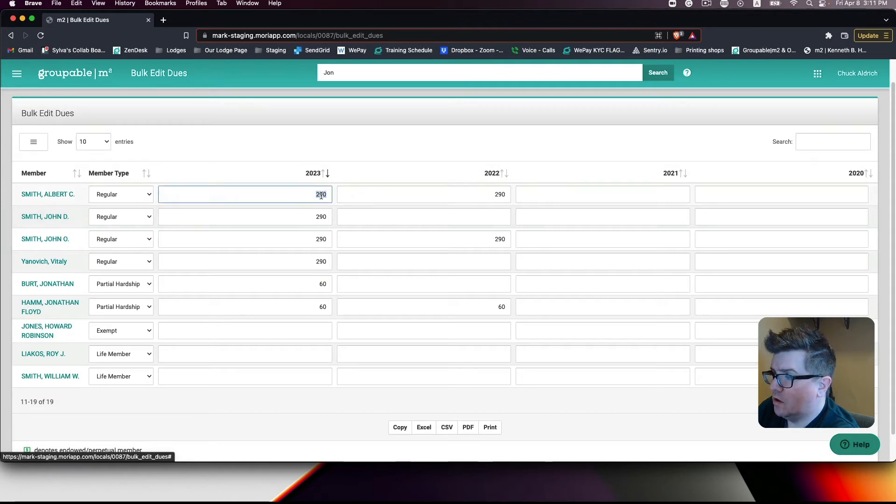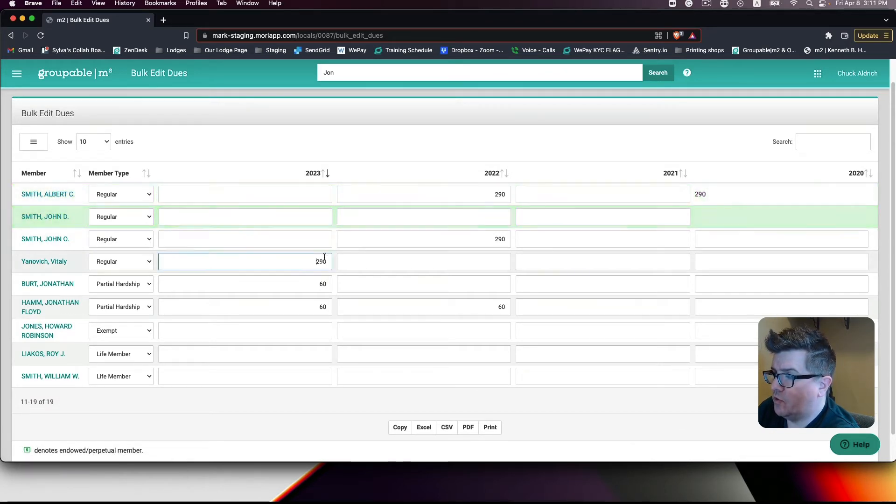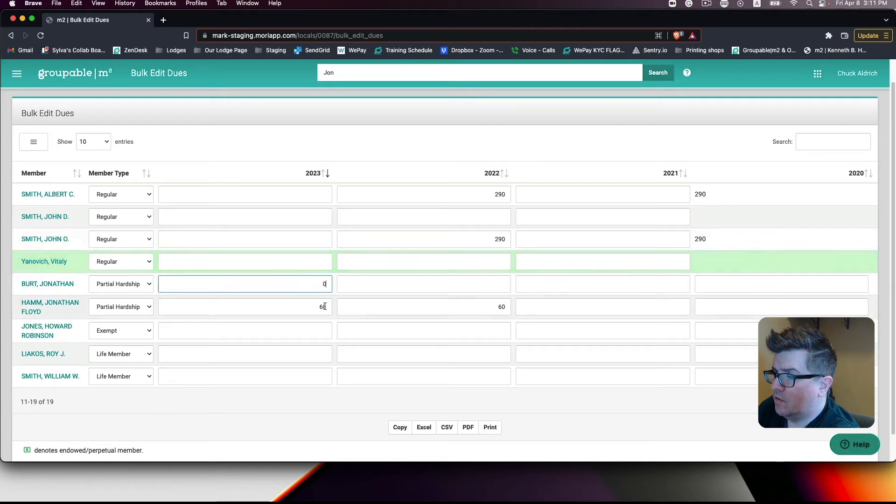Make sure that you are zeroing out all of the dues for the entire year.